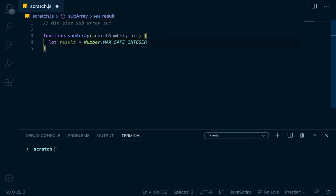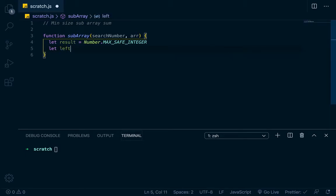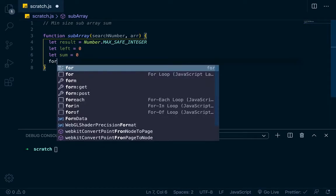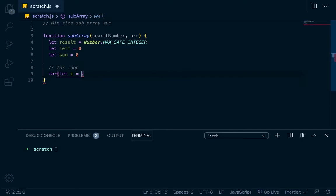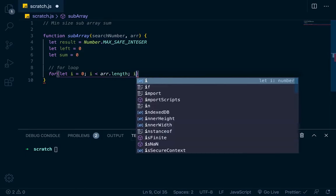The way to get the largest number that JavaScript can handle is you can go Number.MAX_SAFE_INTEGER — that's like something to the 29th power, just a super huge number. So result is always going to be smaller than that if we do find a result. We need to set up two more variables: we'll set up 'left' because we want a left boundary, and 'sum' because we want to keep track of the sum. Now let's do our for loop: for let i equal 0, i less than r.length, i++.